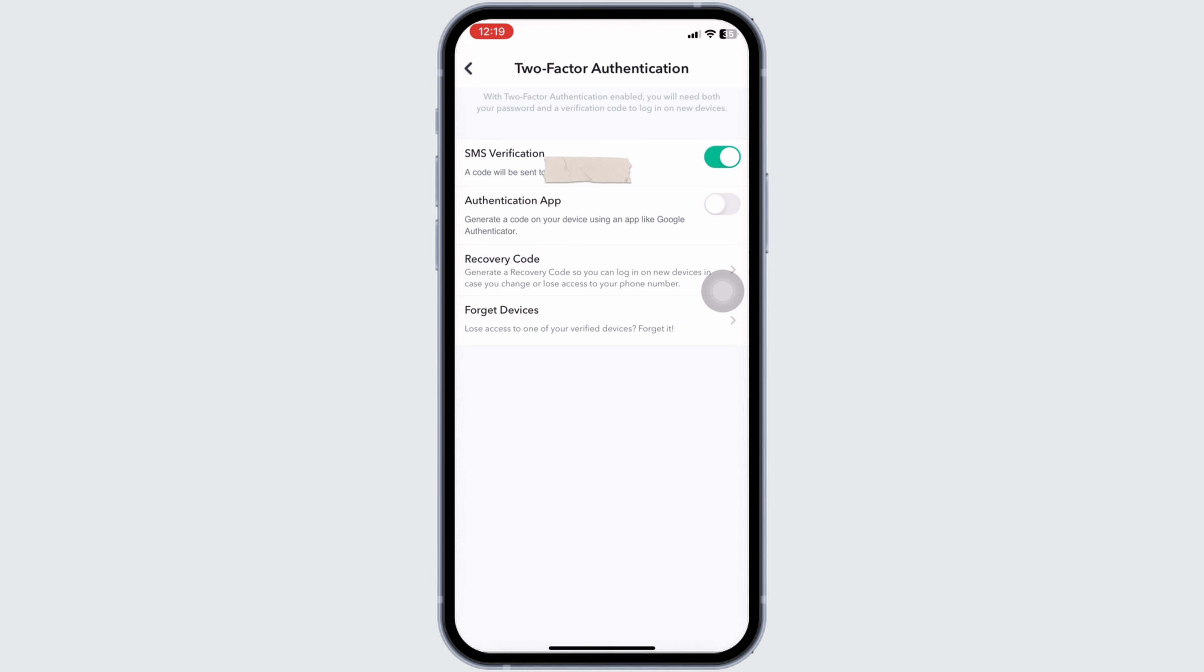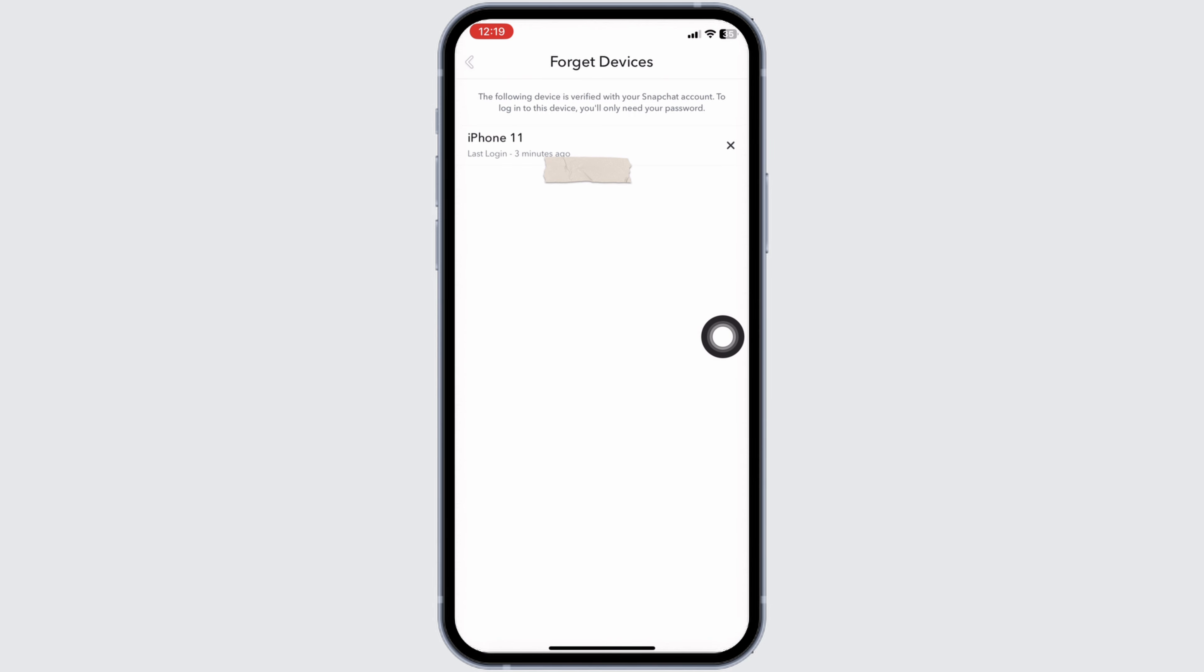Once you enable it, you will land on this kind of interface. Now over here you will find the option of 'Forget Devices.' You have to click on it. In this page, you will be able to find all the devices in which your Snapchat account is currently logged in. If you found any suspicious device, all you have to do is click on the cross icon.